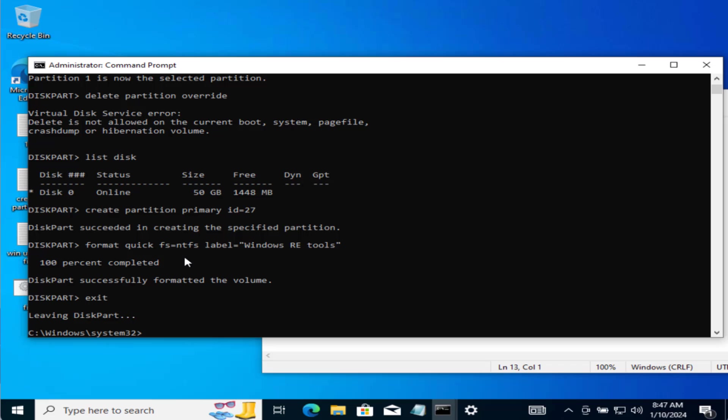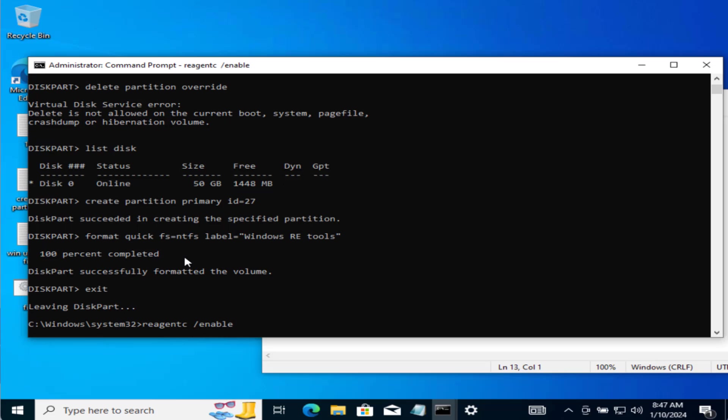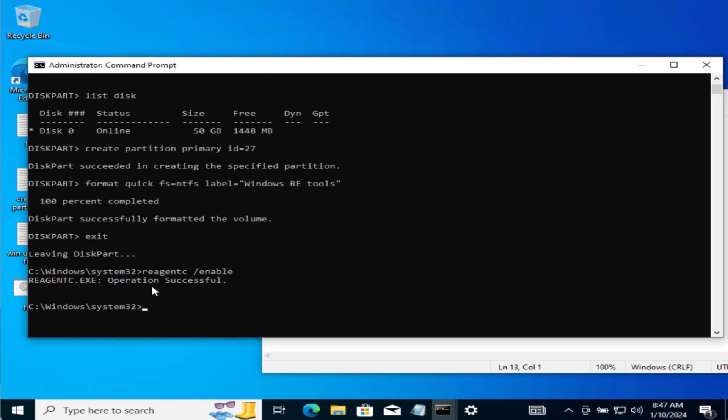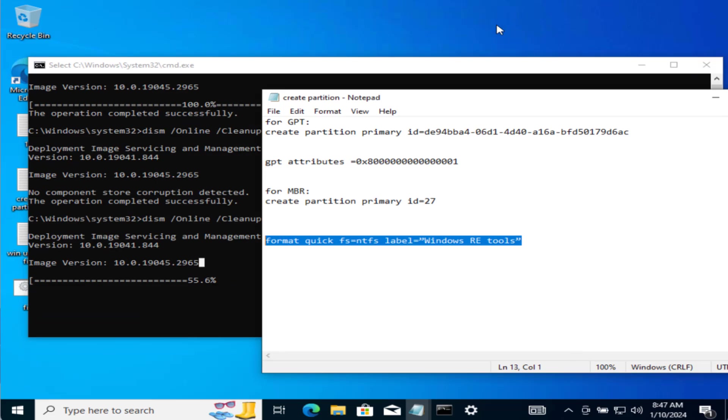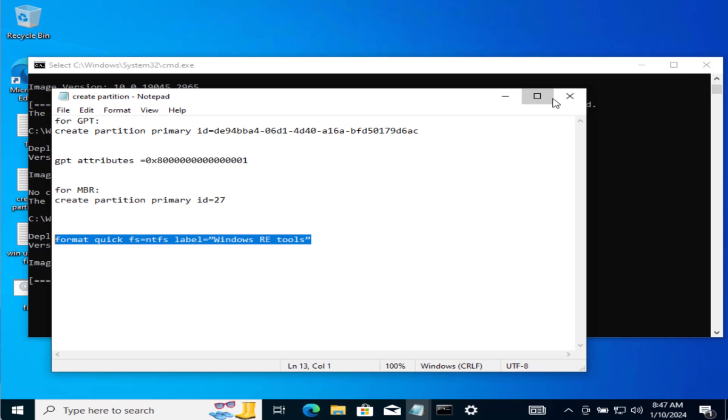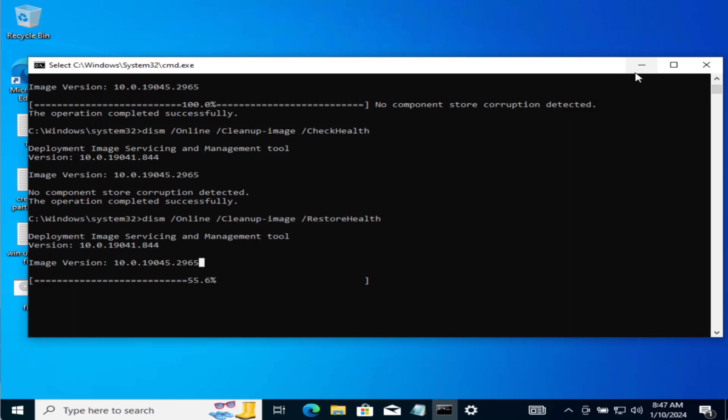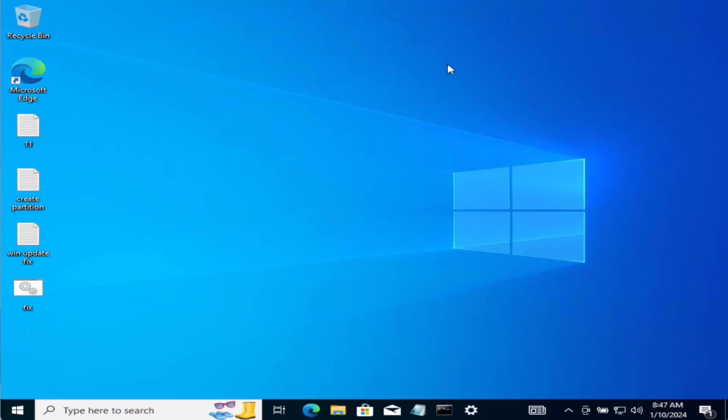Now you need to again enable the recovery environment. So type in REAGENTC space slash enable and hit the enter key again. Now after the operation is successful you can close it. Now again go ahead make sure you restart your PC and only then you try to update your Windows and this will completely fix out your issue of installing security updates KB5028997 with error code 0x80070643.